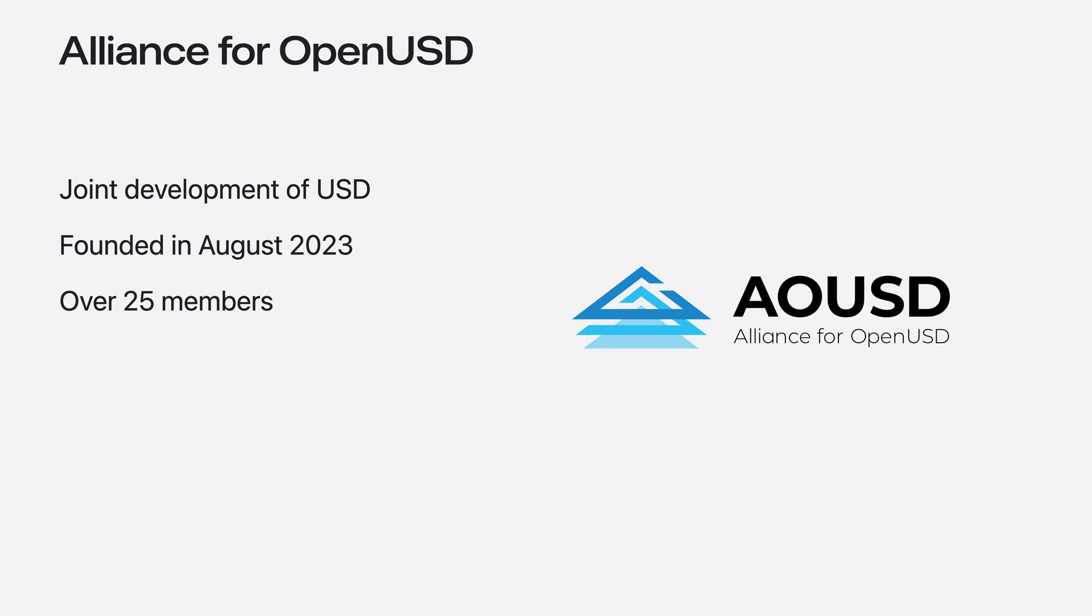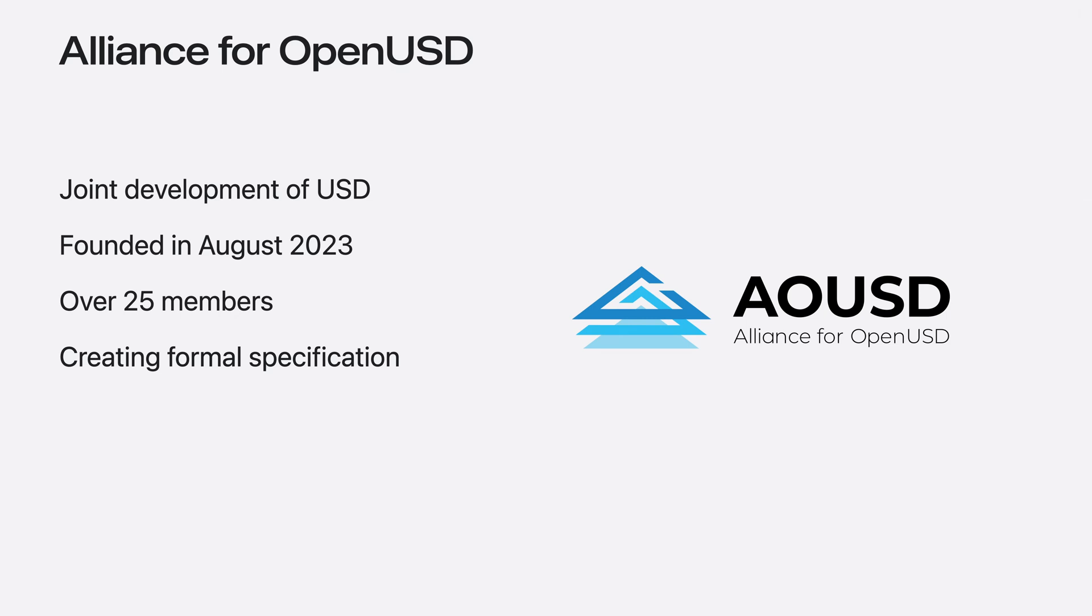Additionally, the AOUSD are well underway on creating a formal specification for the core of USD, ensuring it's a technology that can persist into the future. Check out AOUSD.org to learn more and engage in our free access forum.